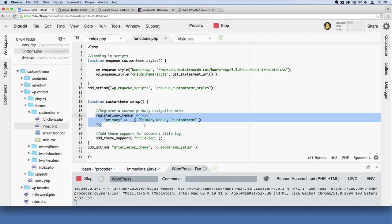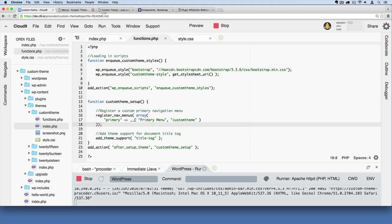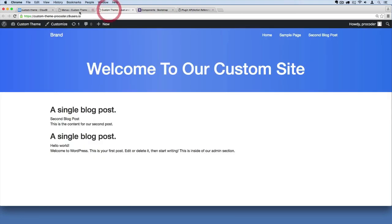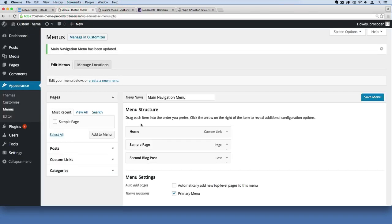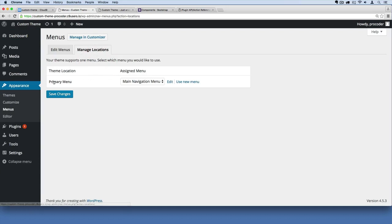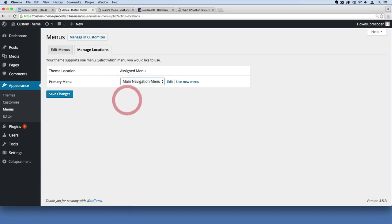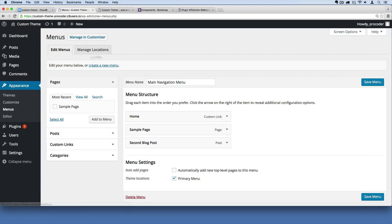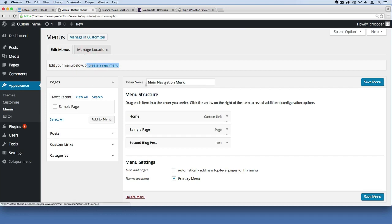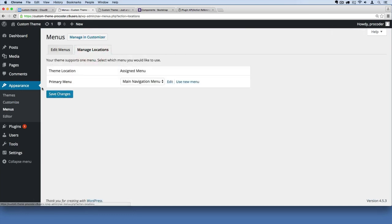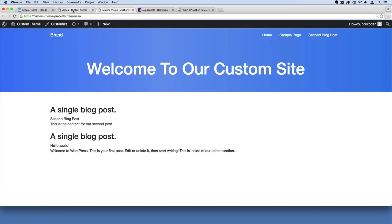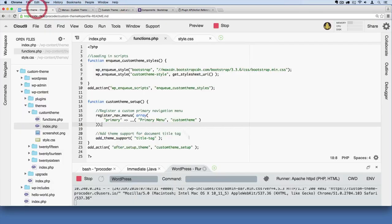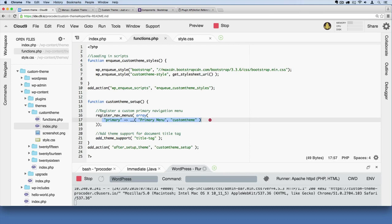And then we activated that menu over here in our admin section at manage locations, right here where it says primary menu. We can create as many menus as we want, or our clients can, by clicking create new menu right here. And then we can go over here and assign it to our primary menu.